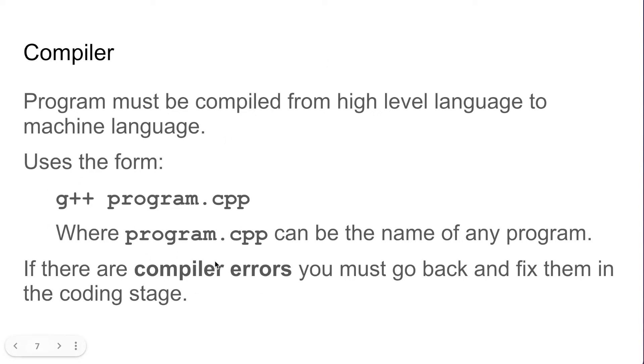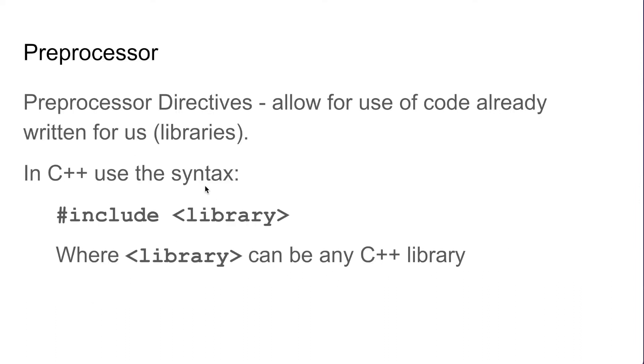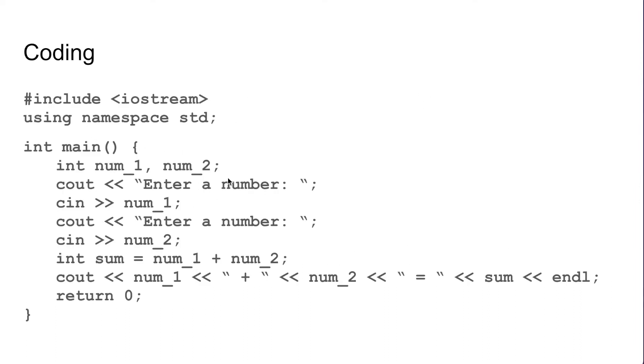When we compile we can also get some compilation errors, and if we have compilation errors that will tell us that we have syntax errors.